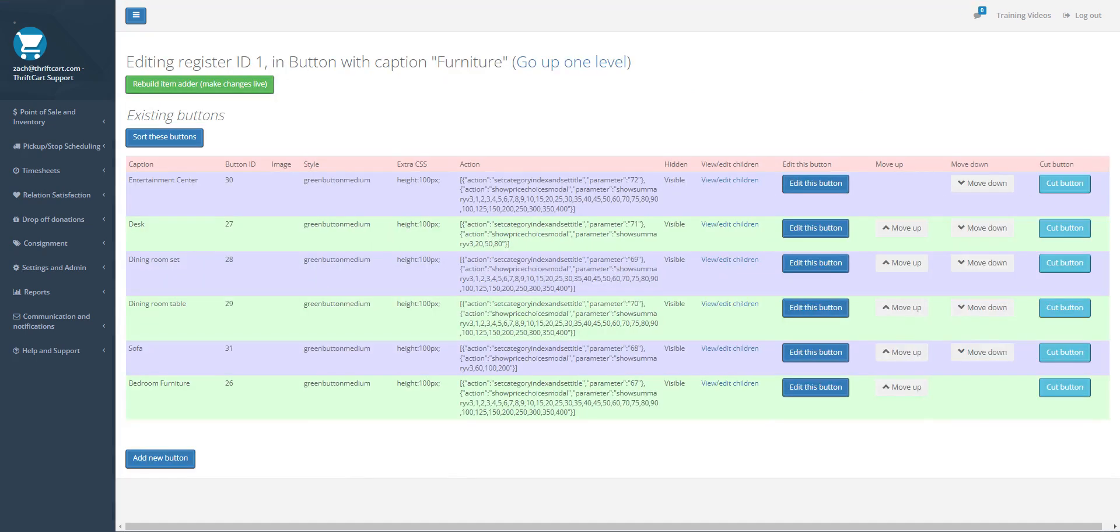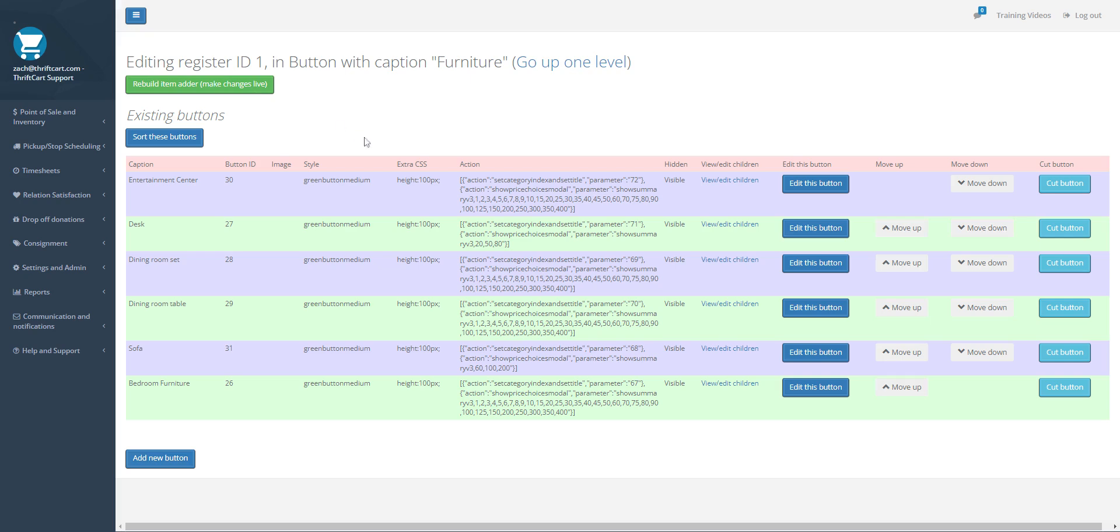Now, anytime you make changes here, make sure that you push this Rebuild Item Adder Make Changes Live button. Otherwise, it will not see the changes. It allows you to go in and make changes without interrupting somebody that's currently working. Now let's just say someone comes back and says, wait a second, no, I don't want the Bedroom Furniture last, that's wacky.